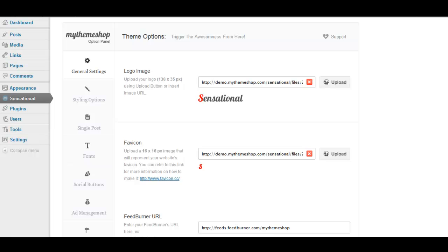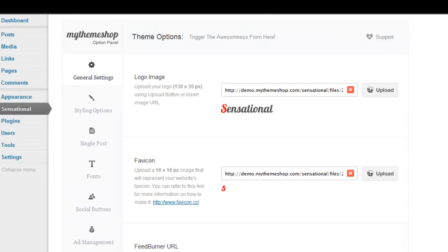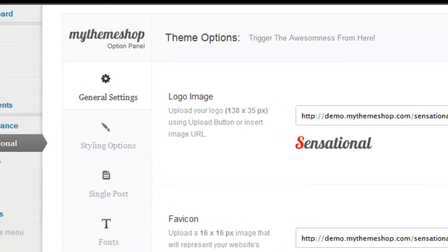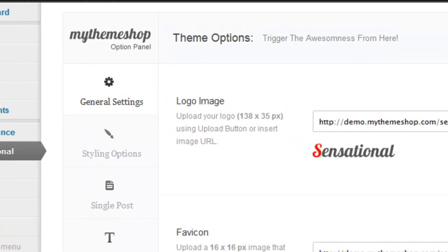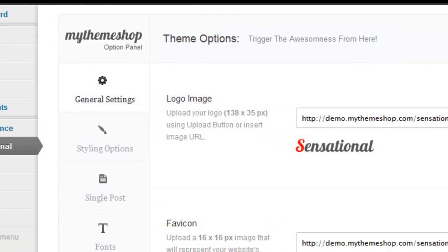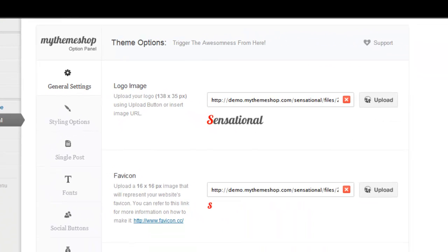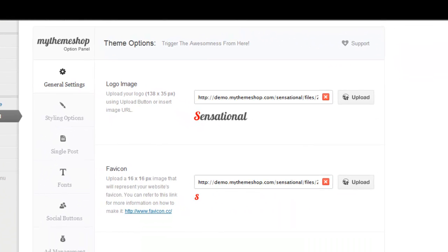The size is specified within the options panel, it is 138 by 35 pixels, and all you have to do is simply enter the URL where you have uploaded your logo and then click the upload button.